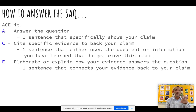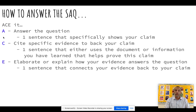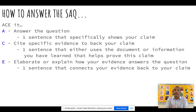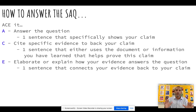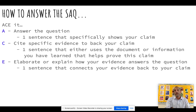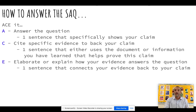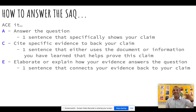So here's the three-sentence formula. The acronym I like to use is how to ACE the SAQ. First sentence: answer the question — use one sentence that rewords the question and puts it into an answer. Second sentence: cite specific evidence to back up your claim — one sentence that uses the document or information to show your claim. Third sentence: explain — connect it all back with 'therefore' and show why your evidence supports your answer. People have trouble with 'explain,' but it's just that third sentence.